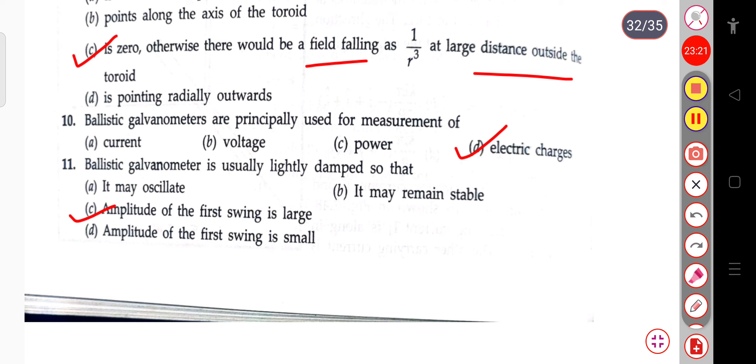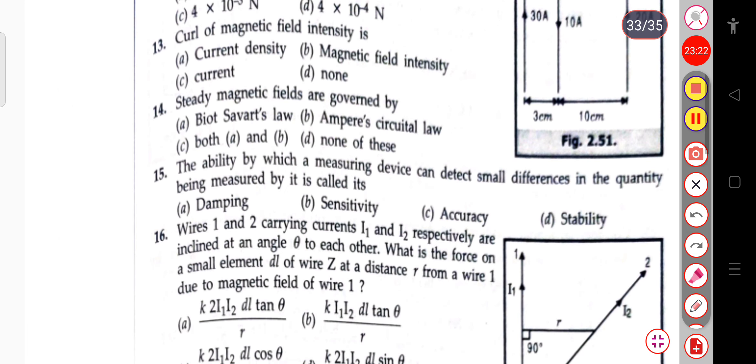The next question: the curl of the magnetic field intensity is the current density.